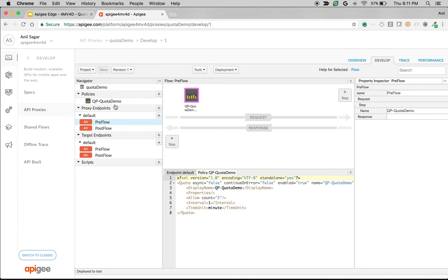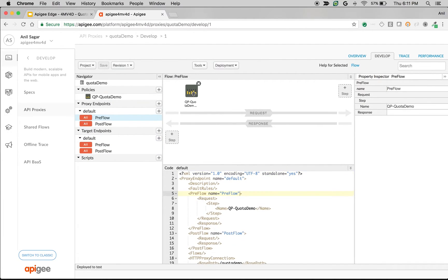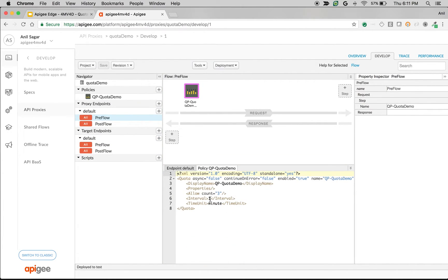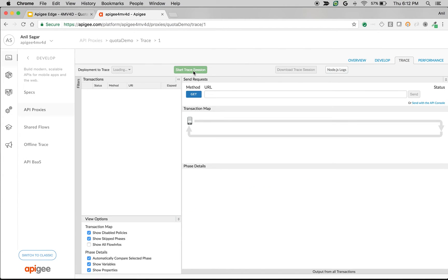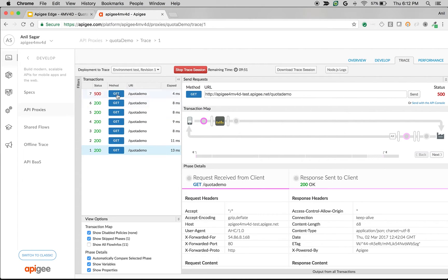I have a quota policy here attached to a simple mock target at mocktarget.apigee.net. In this quota policy we said allow three per minute, but when we made requests it allowed more than three requests within a minute. Let's quickly test that out — as you can see, it allows more than three requests within a minute because Apigee has two message processors by default. It allowed six even though we specified three per minute.